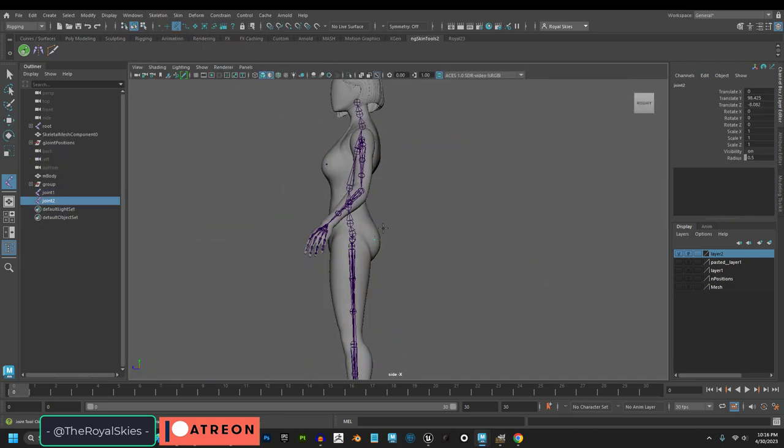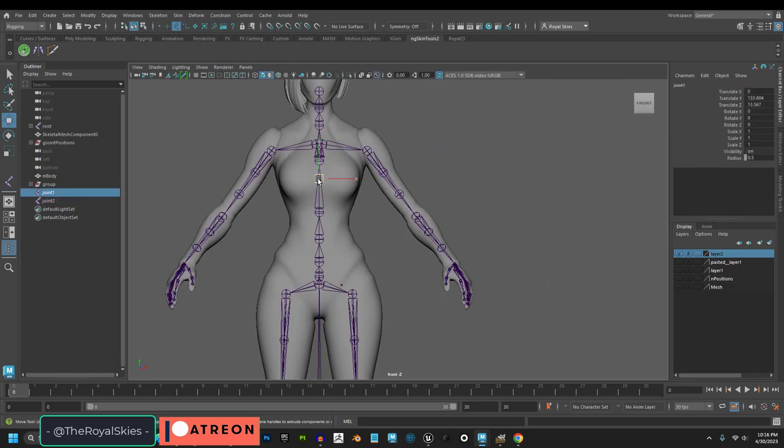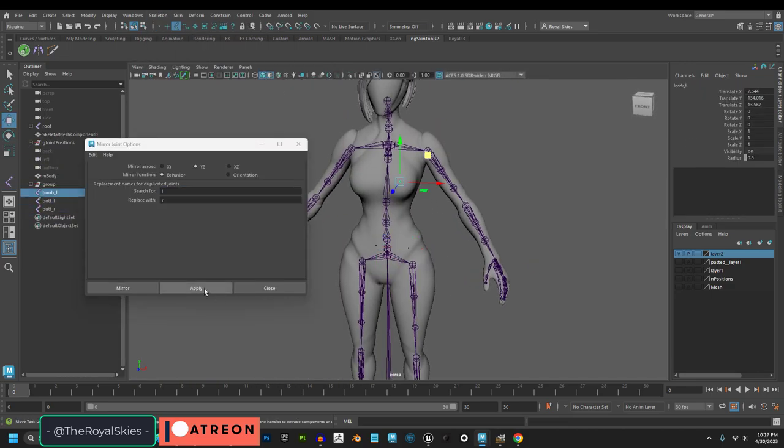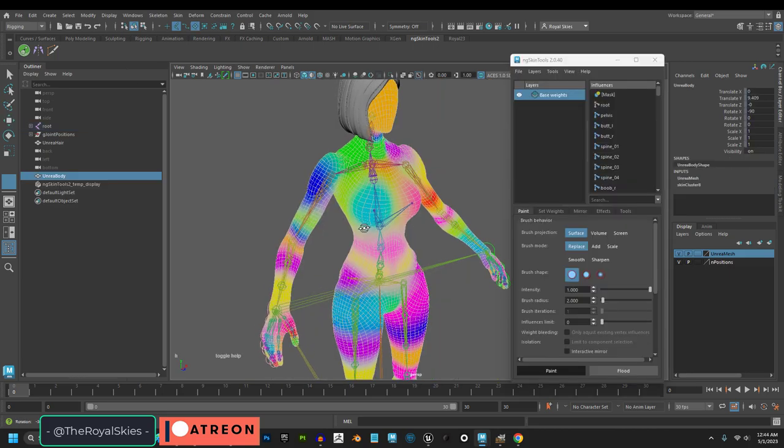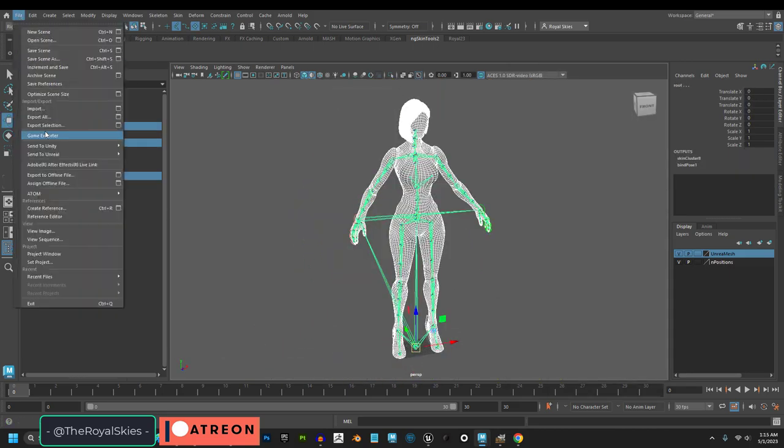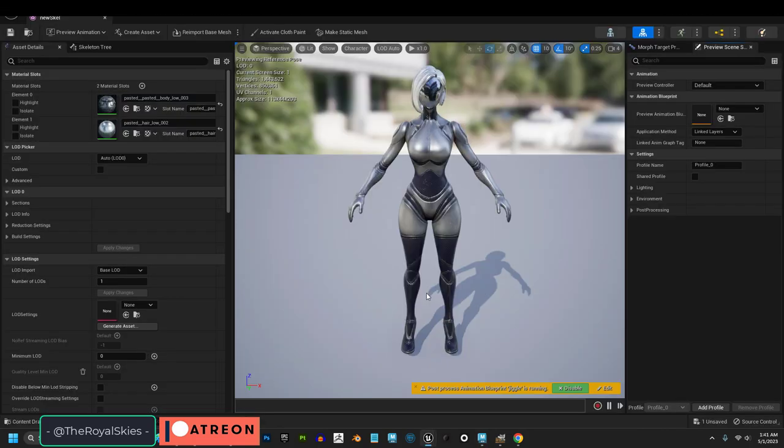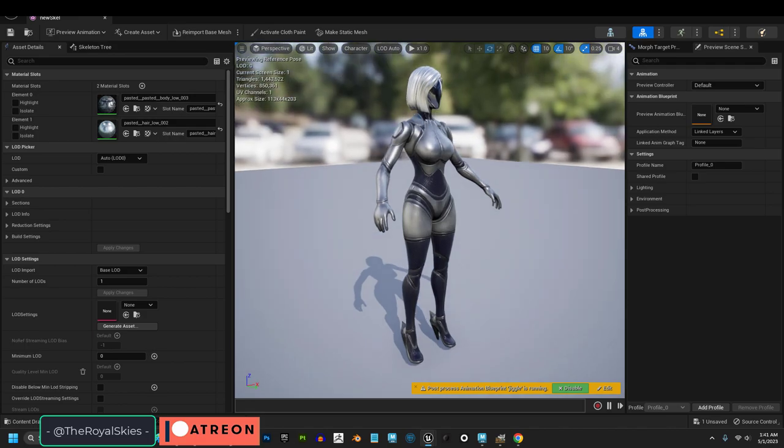So once you've placed all the joints where you want, you can then start adding your new joints for your ears, your tails, your chest, but whatever. Weight painted the way you normally would and export to your engine, guilt free, no errors necessary.